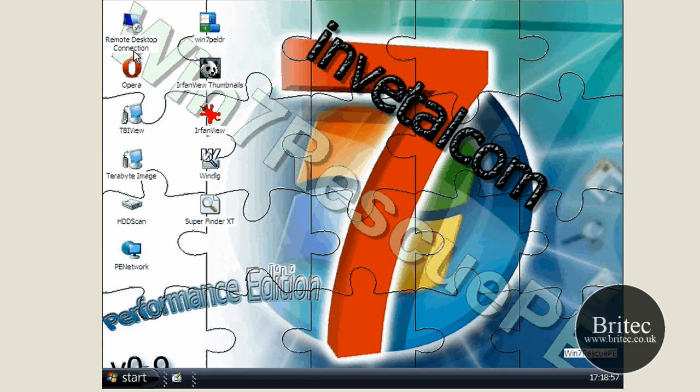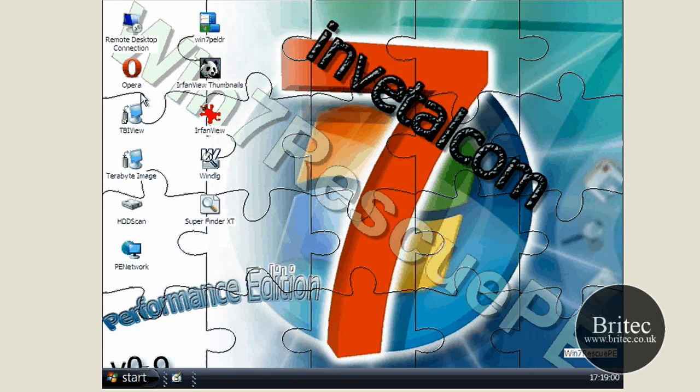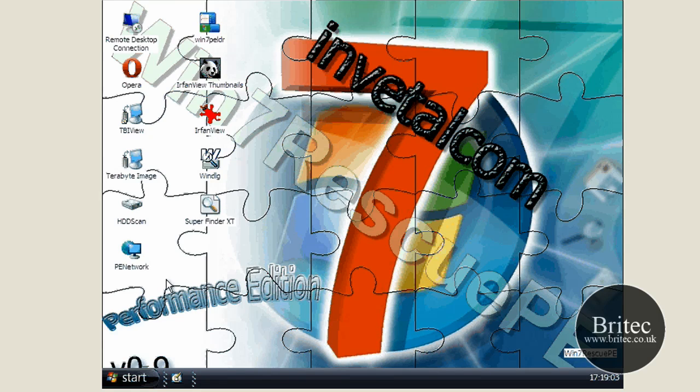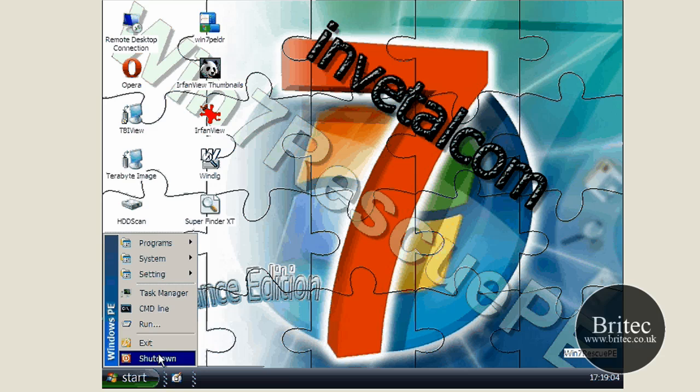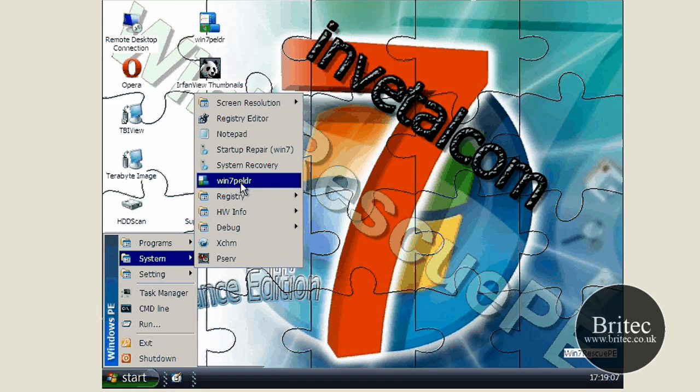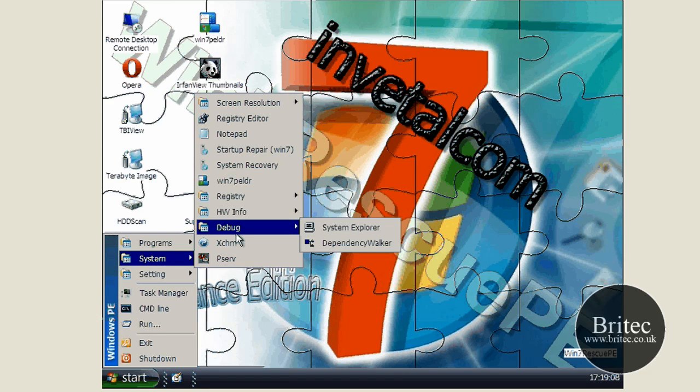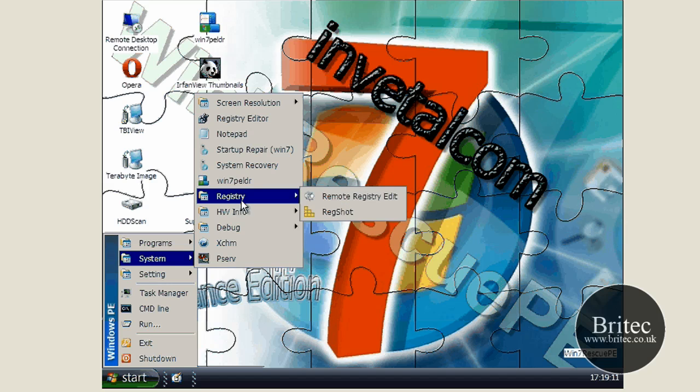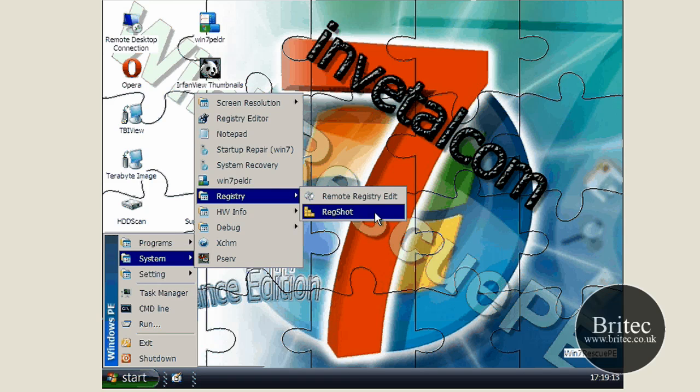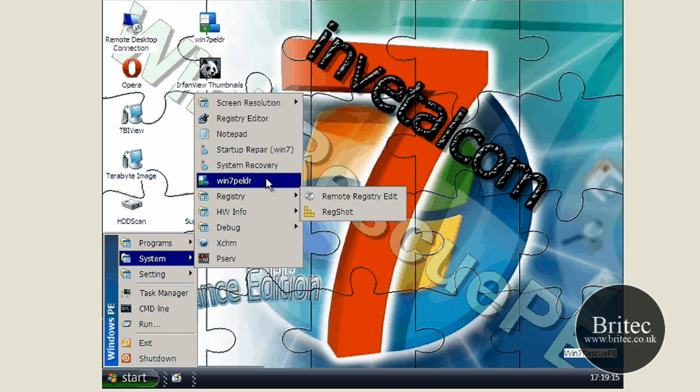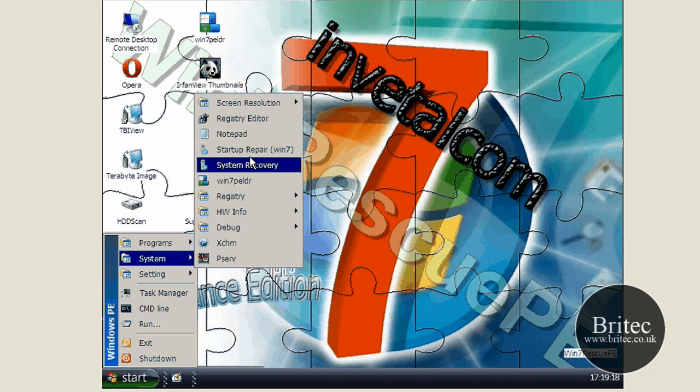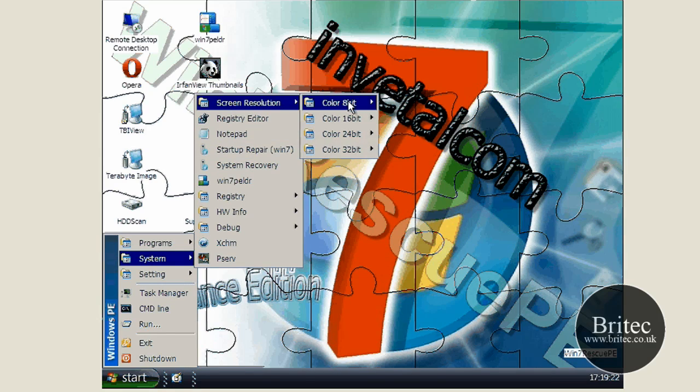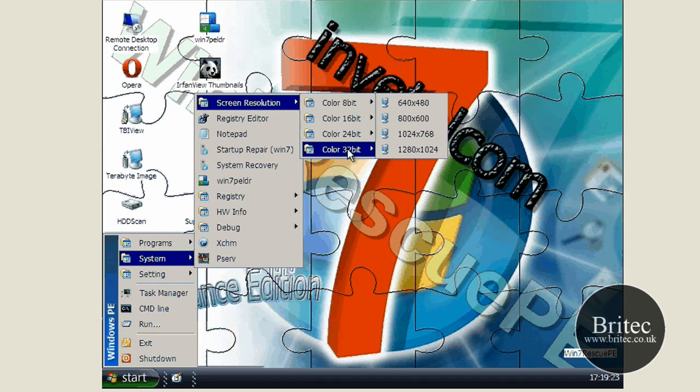So as you can see, we've got a remote desktop connection. Also got internet access from this environment. And also we've got an actual recovery, startup recovery. As you can see. Debug. We've got a registry. Redshot. Remote registry editor. Also got system recovery and also startup repair for Windows 7. I mean there's a lot of good tools on here.